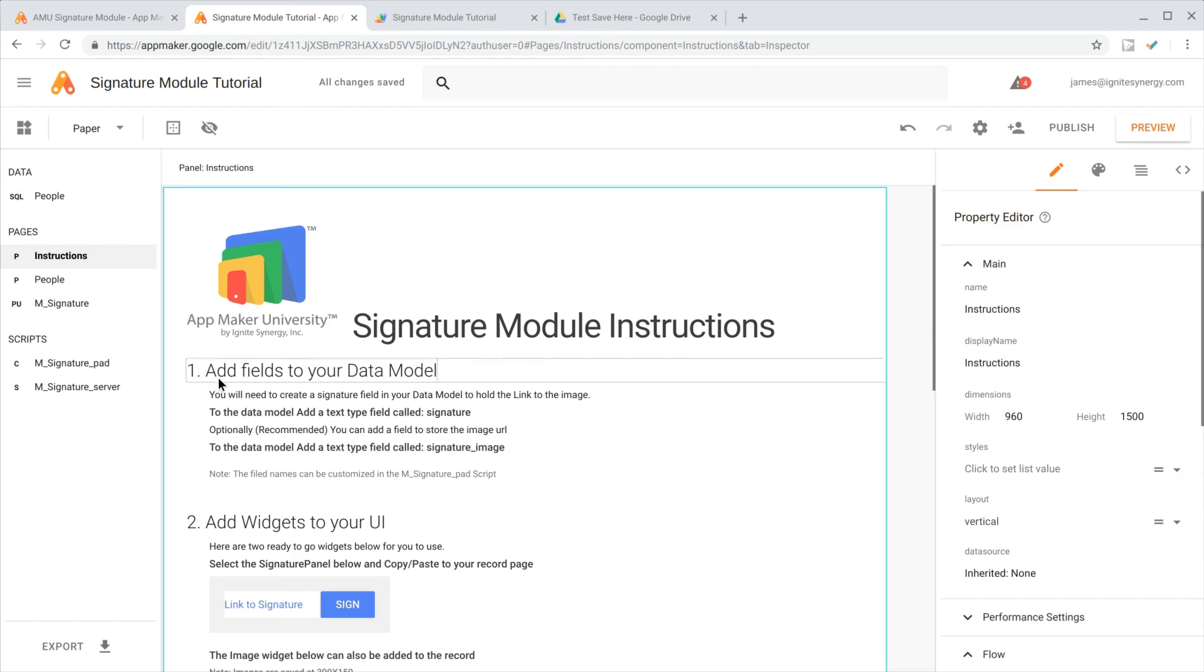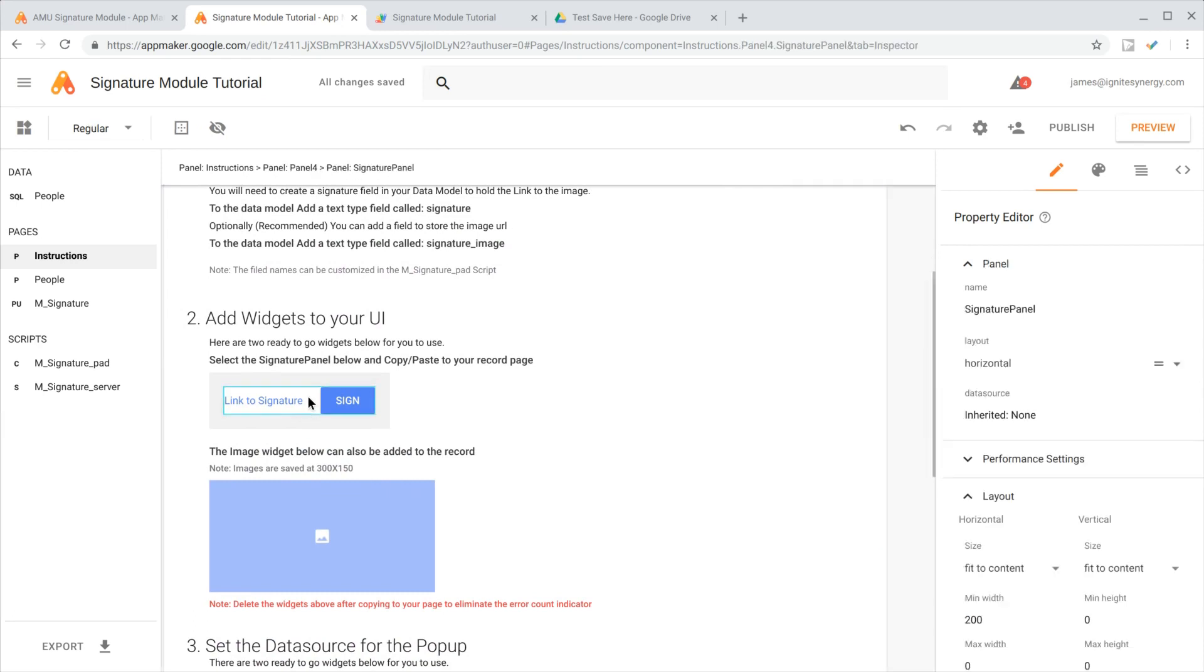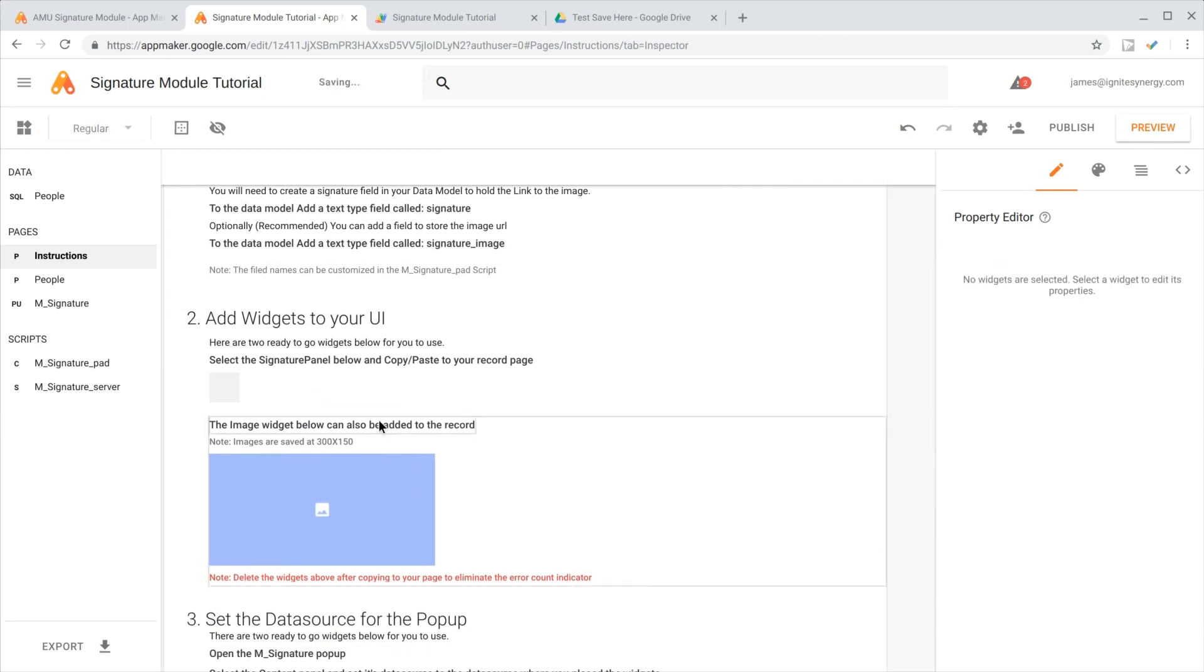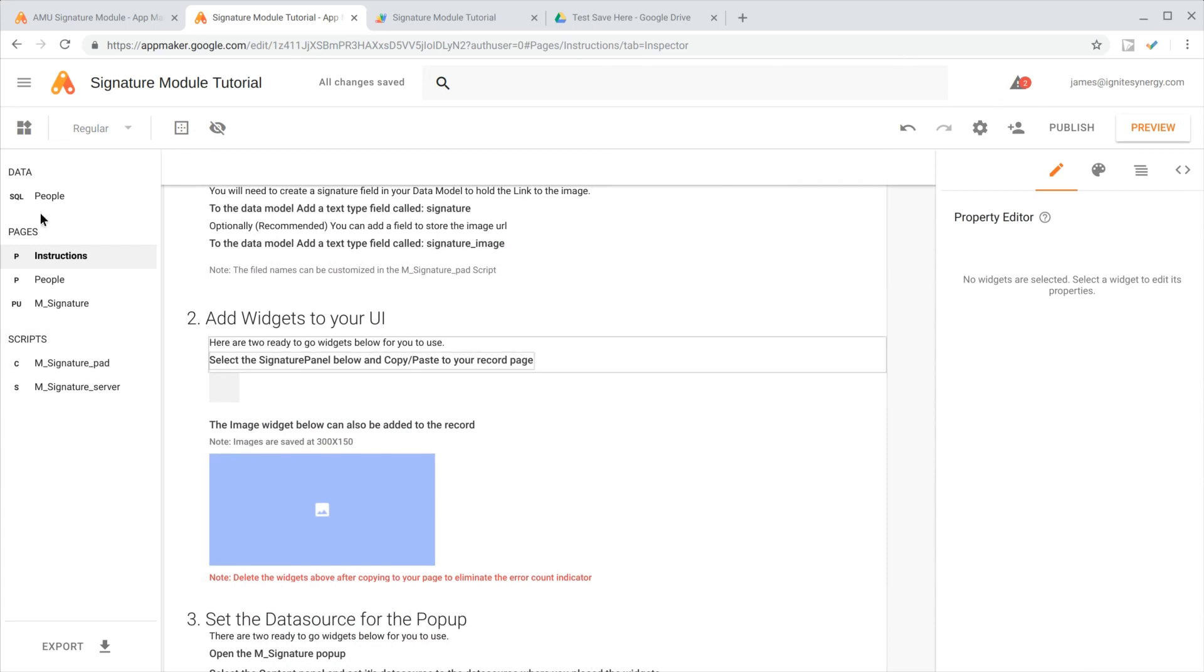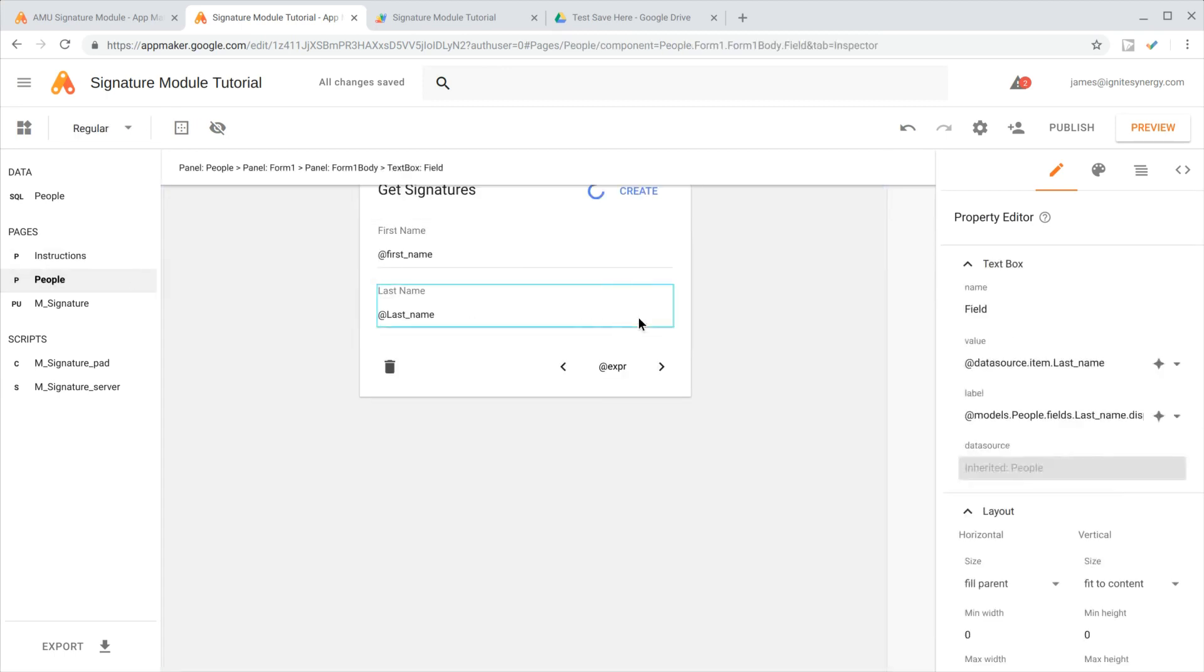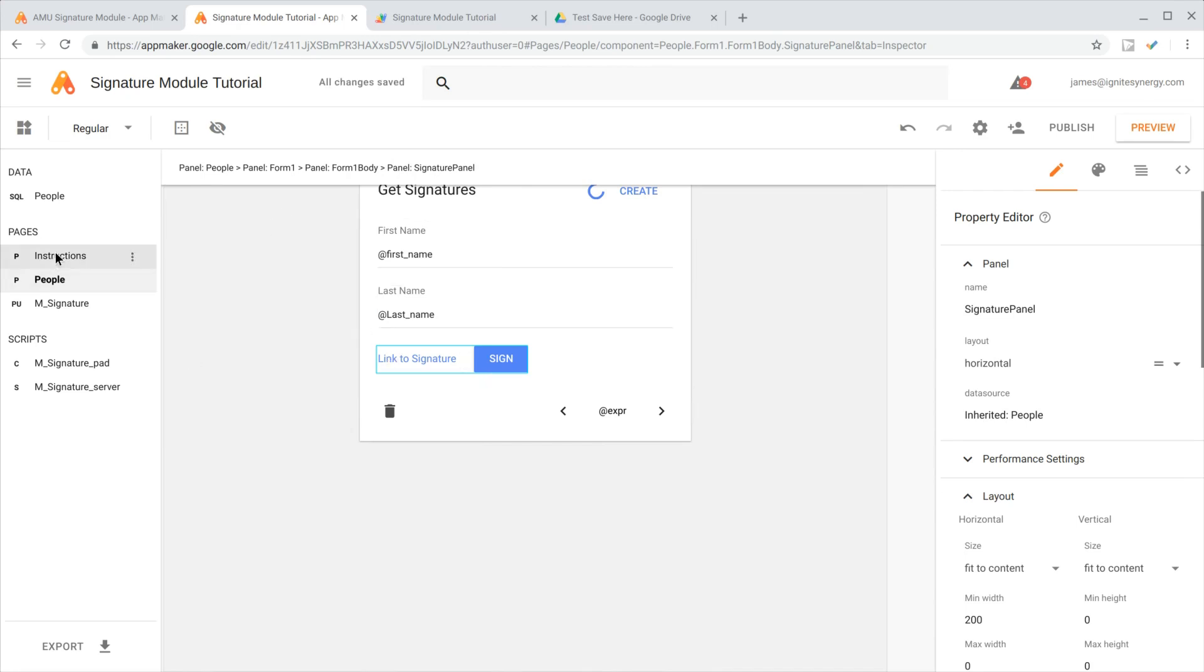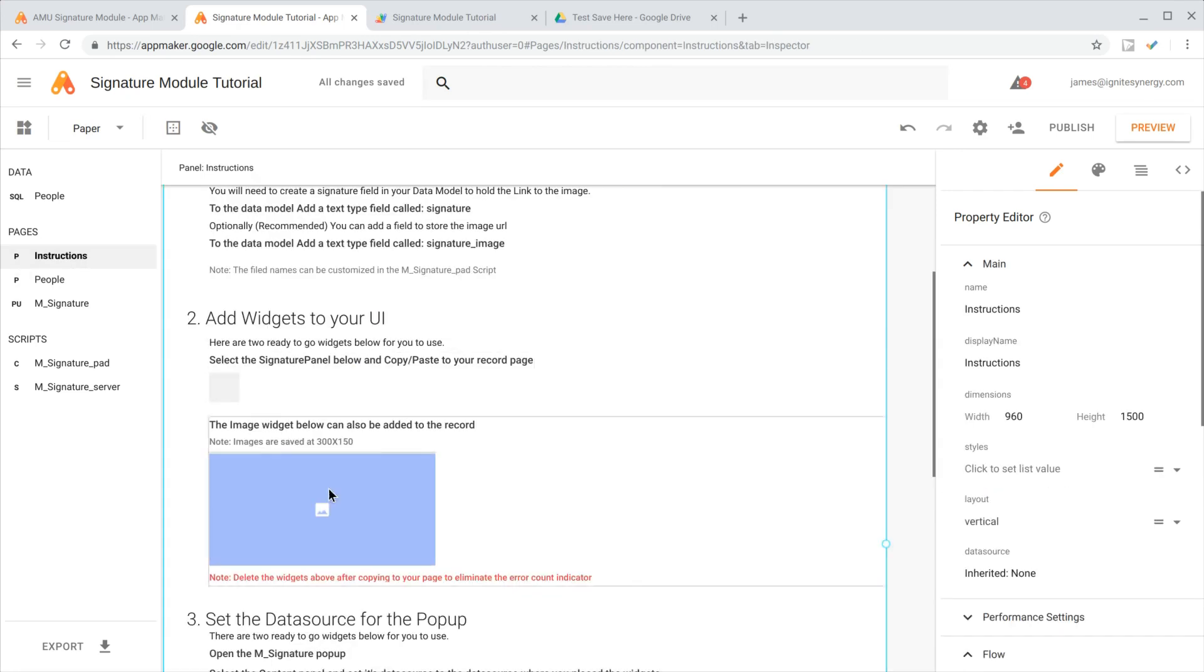Now let's move back over to the instructions and see what's next. It wants us to add the widgets to our UI. We can do that just by clicking here and selecting the whole image. I'm going to use Control X, which just cuts that. That way I can go over here and paste that into my model. Here's my signatures, and I'll just select the last item and then hit paste, and it just pops it right in there. That looks pretty good.